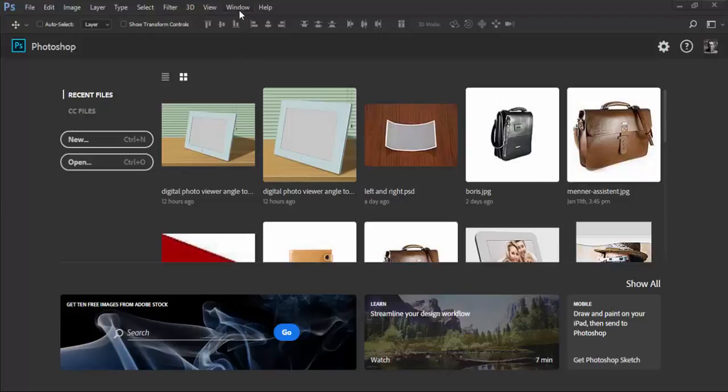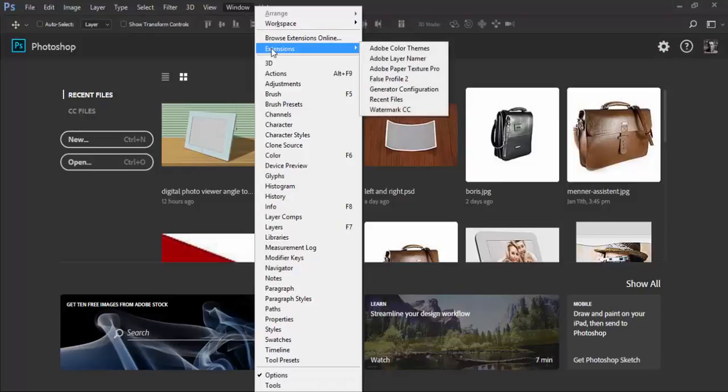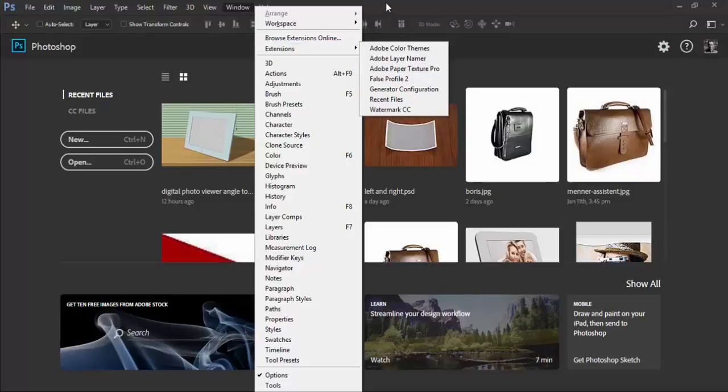So first thing is to check which extensions you have installed. In Photoshop that's window extensions and then you will see a list with extensions that you have installed.